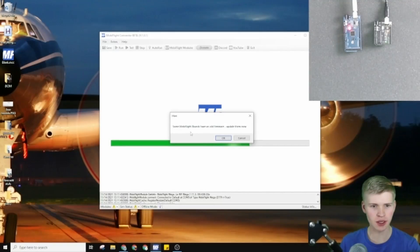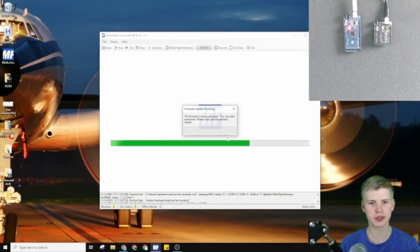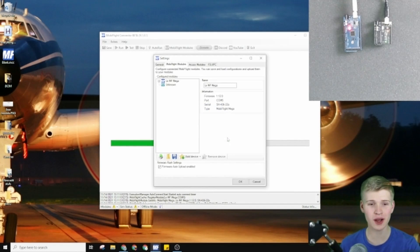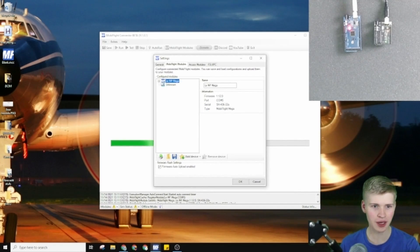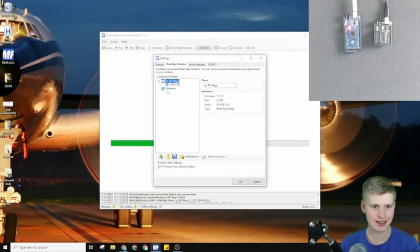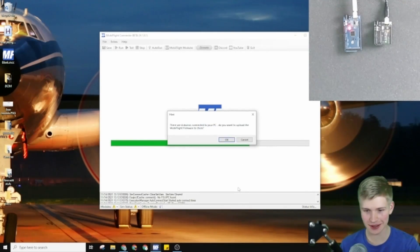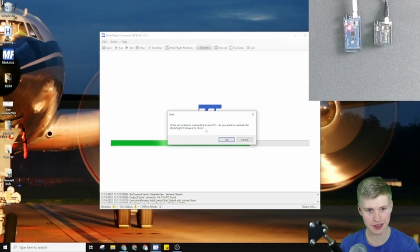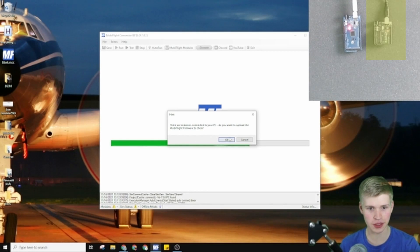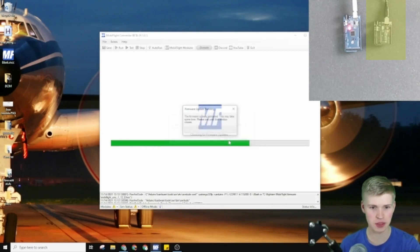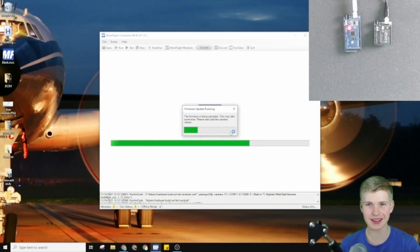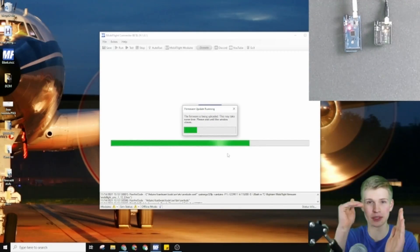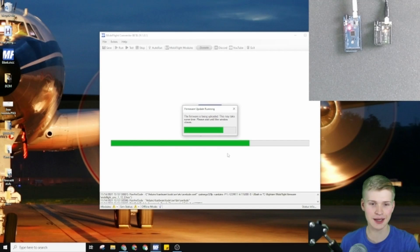Some boards have old firmware. Update them now. So the firmware update was successful, and now we have a MobiFlight Mega and an Unknown. Let's see if there's anything we can do. There's another Arduino connected to the PC. I think this is one of the features, it updates one at a time.